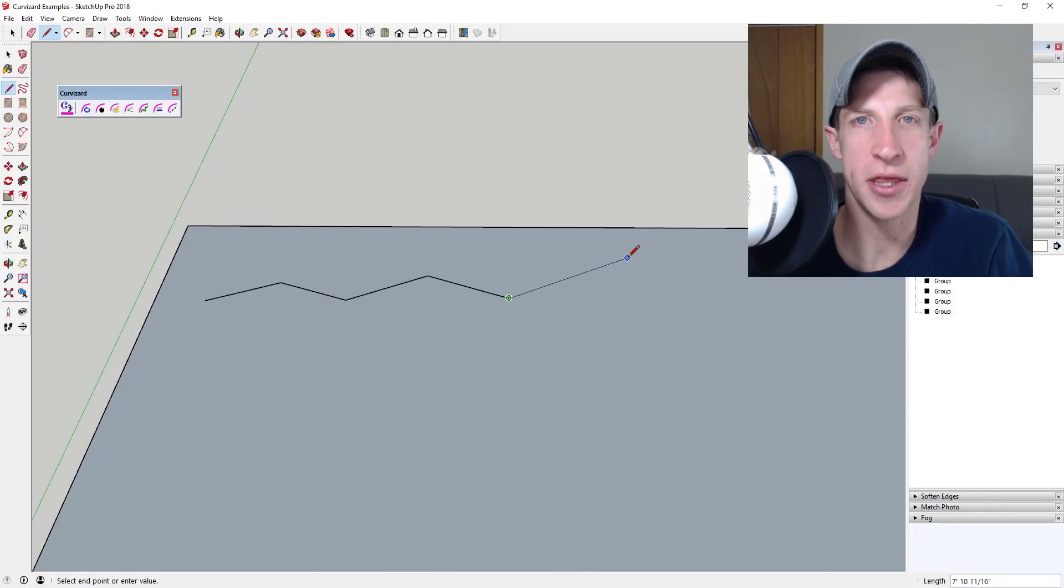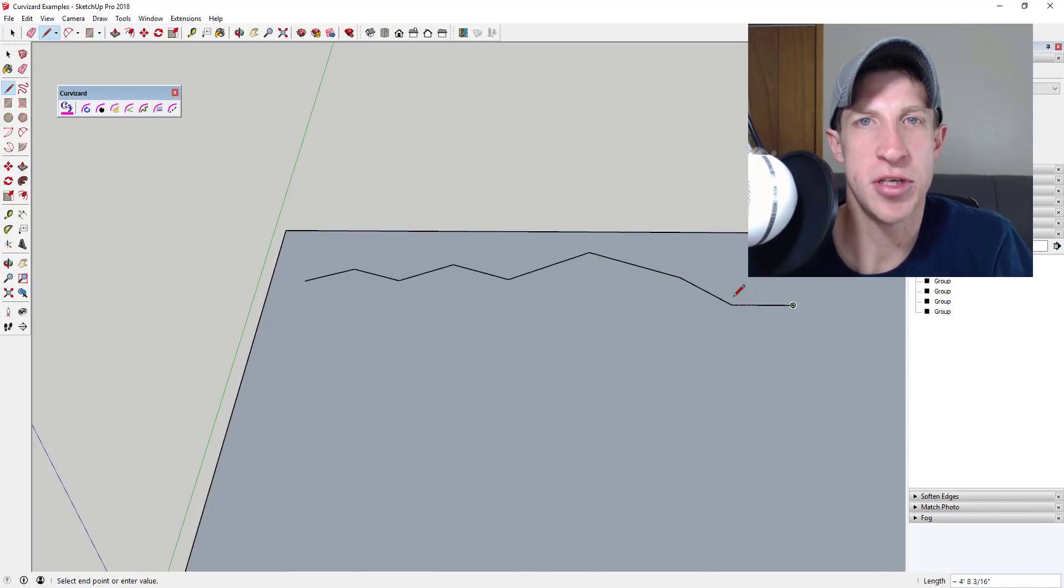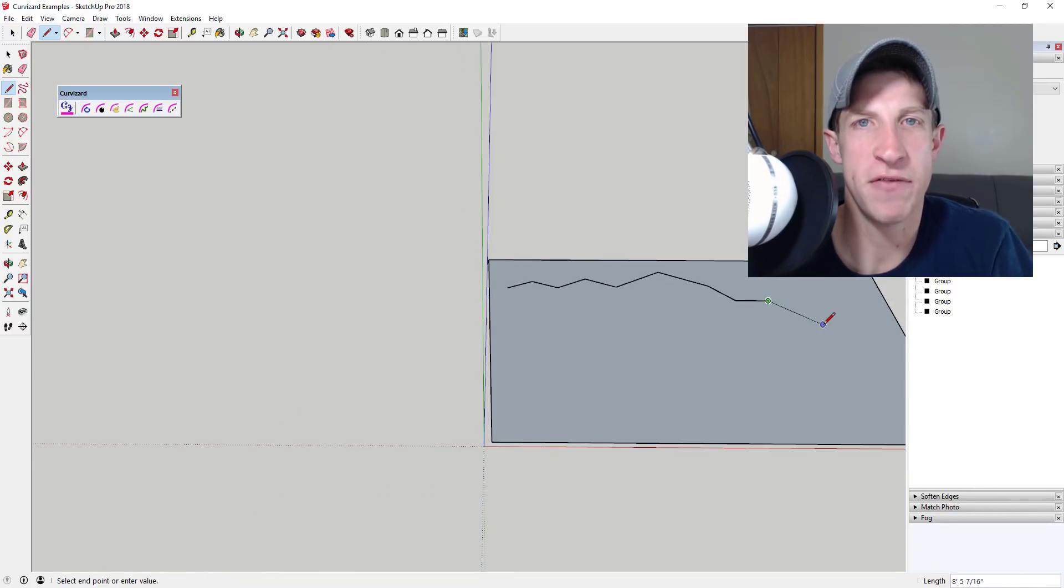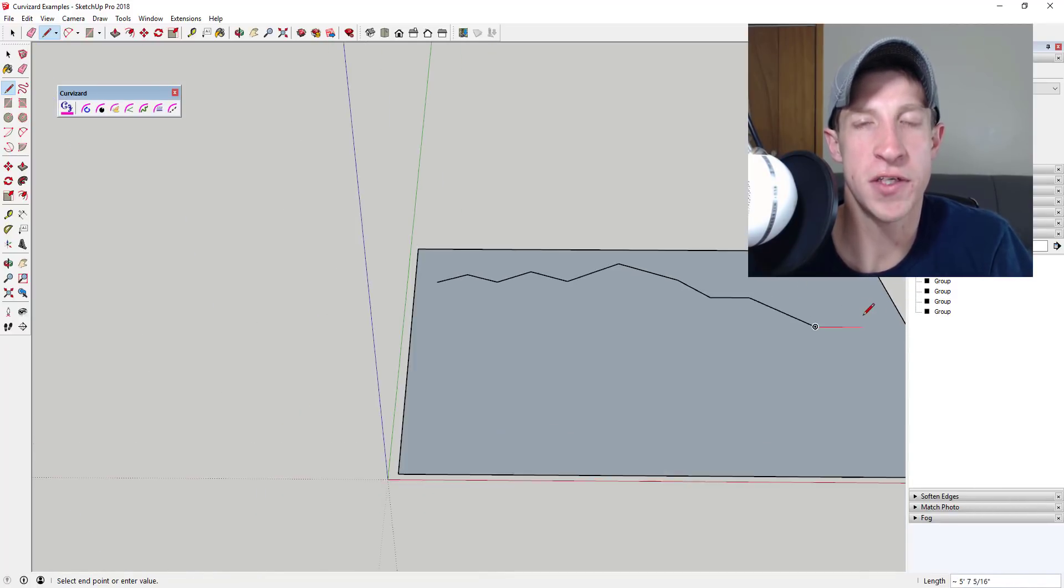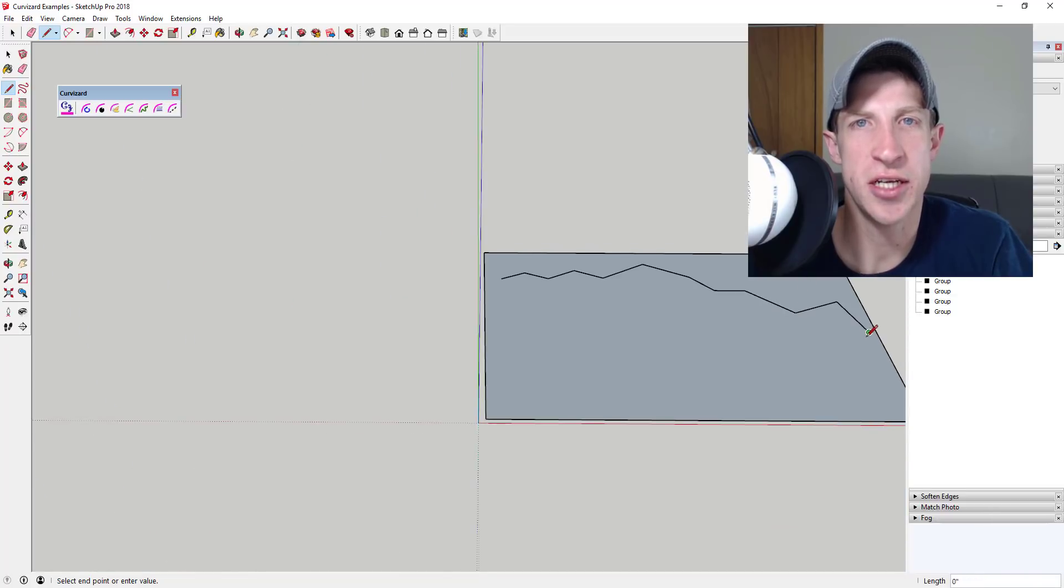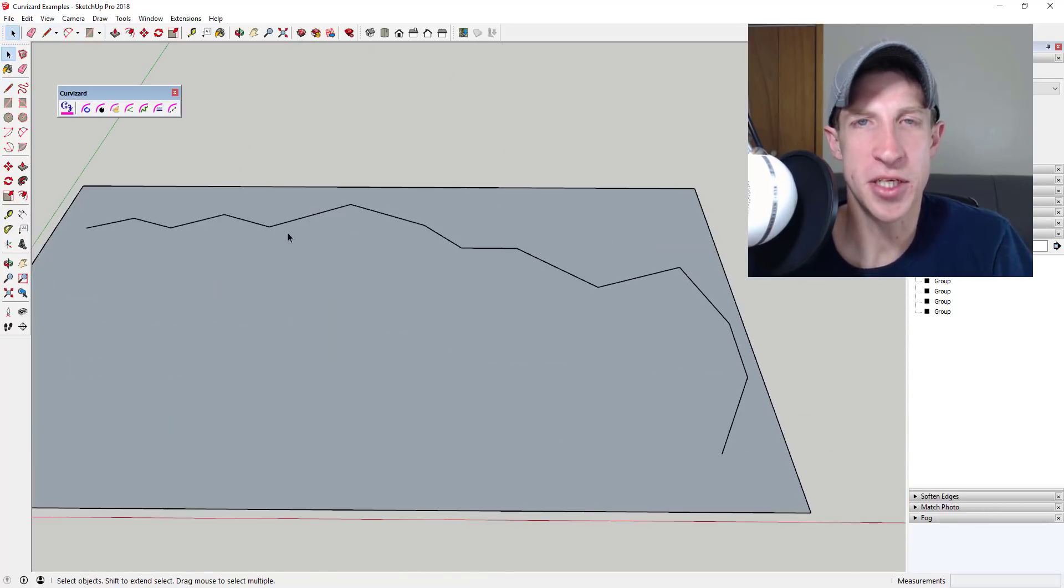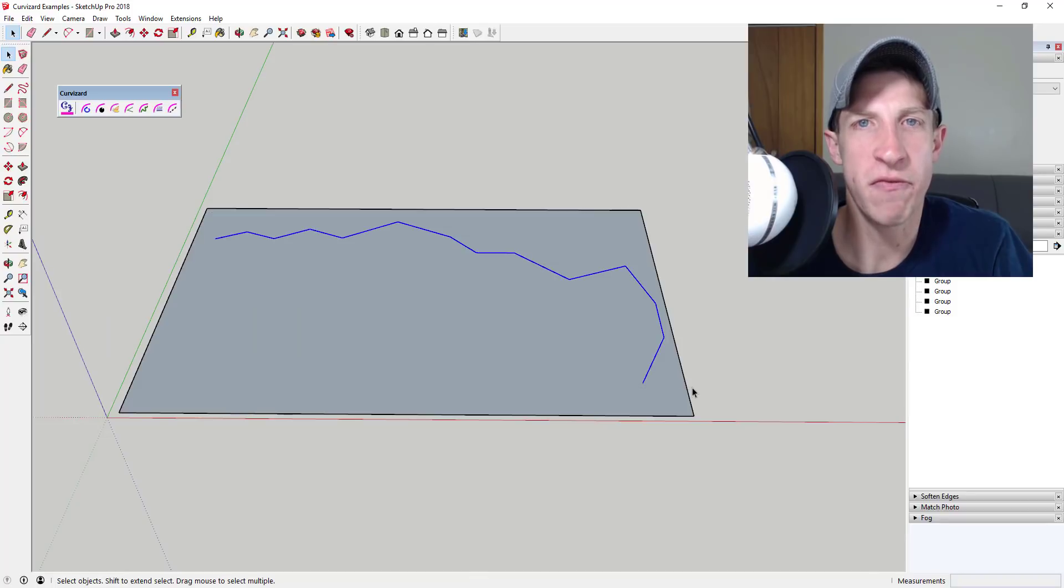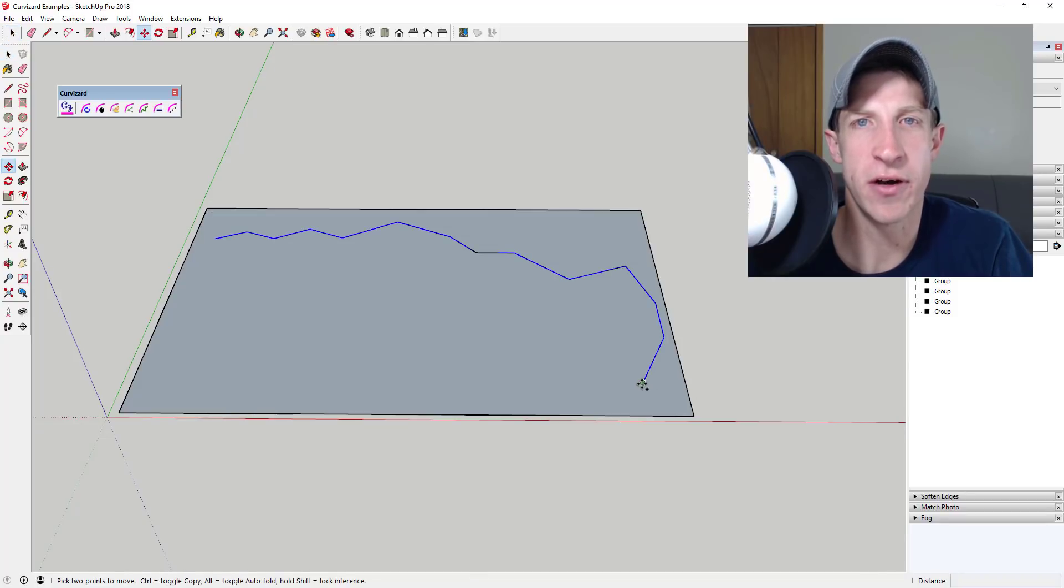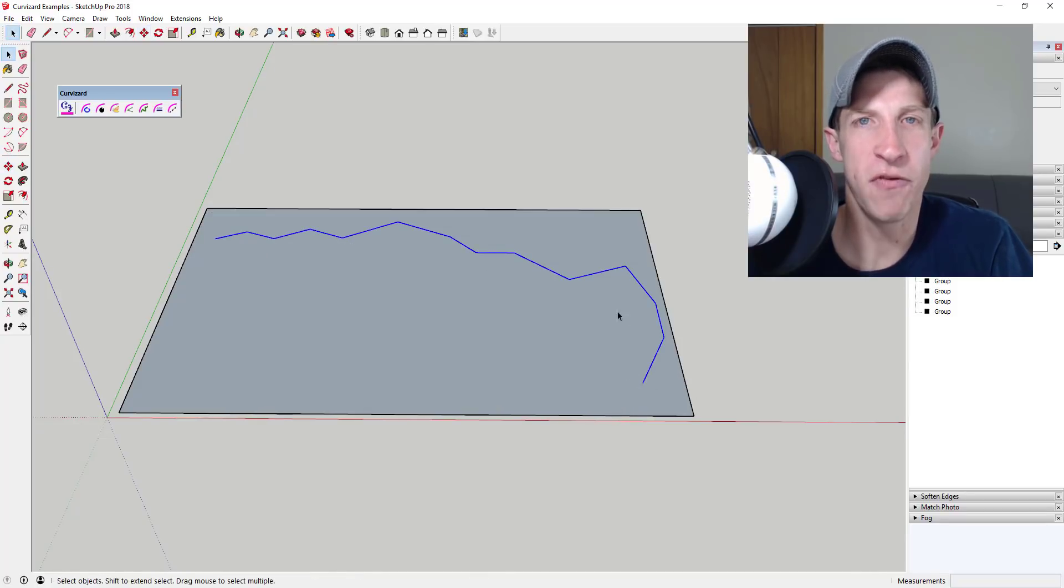So this week we're going to check out an extension that allows you to do editing of different curves, so everything from simplification to welding lines to just a whole bunch of different tools from Fredo6 that allow you to do different operations on lines.